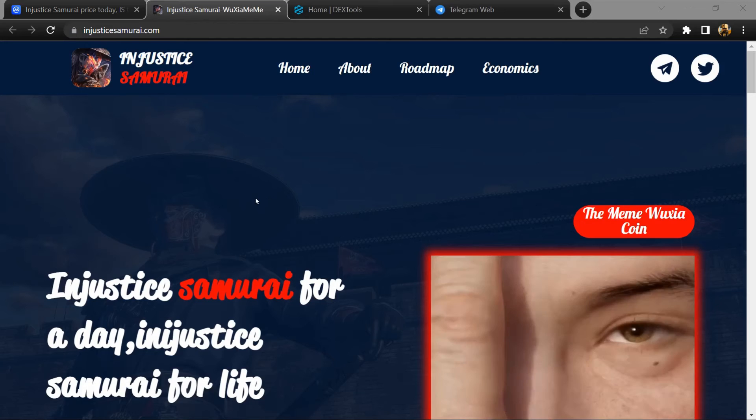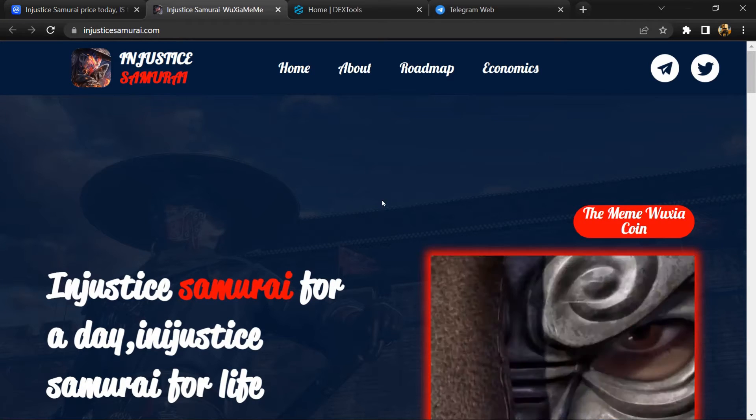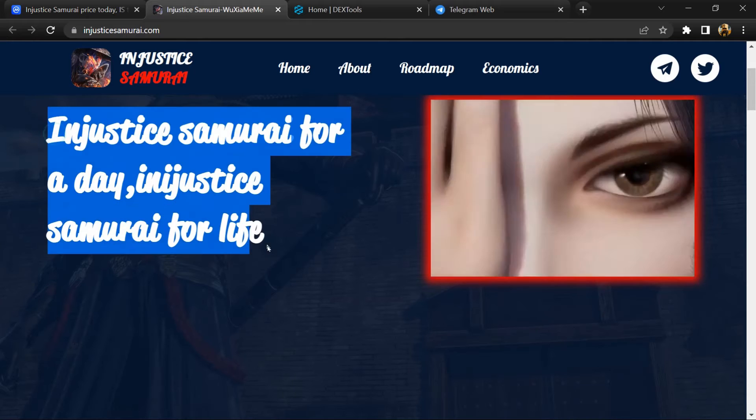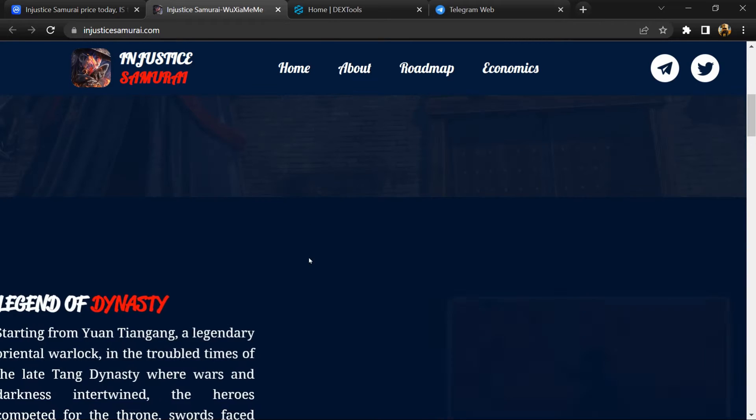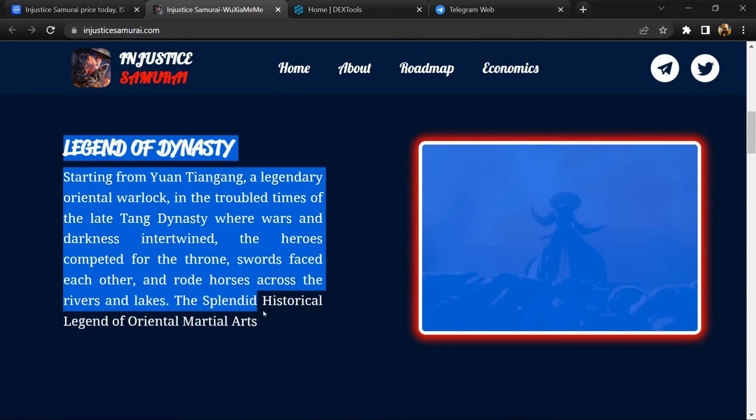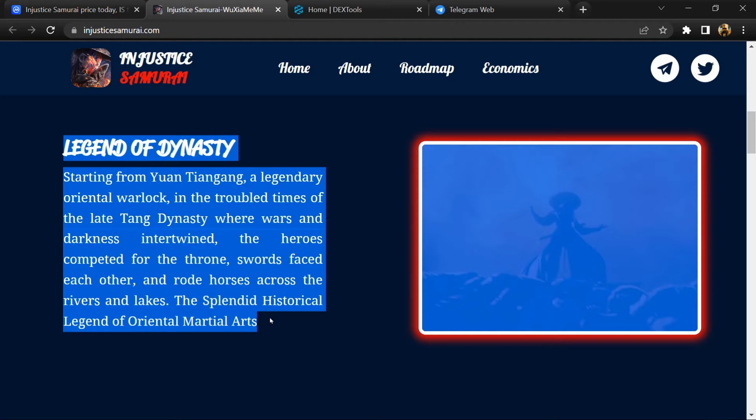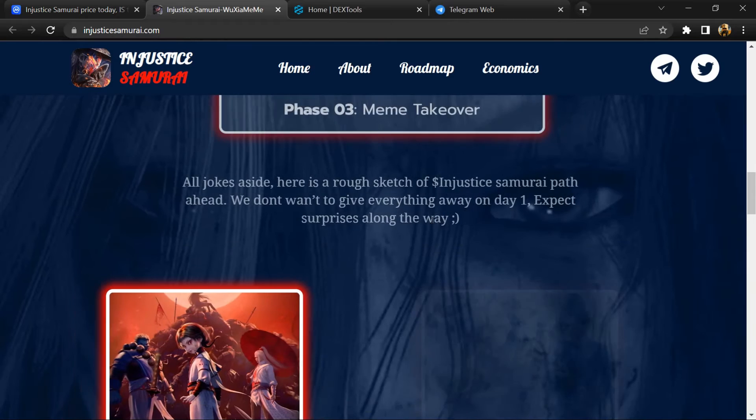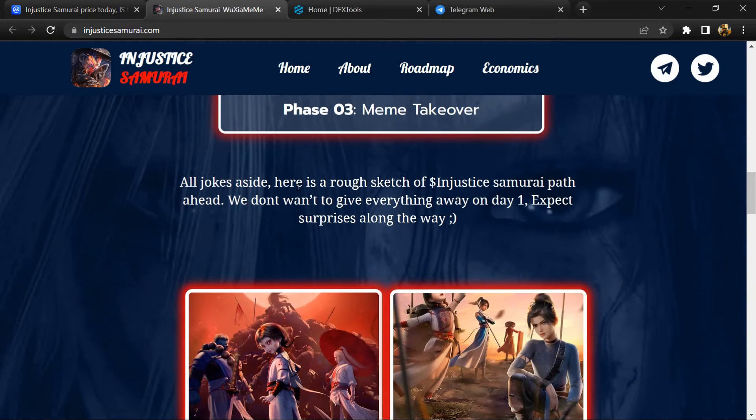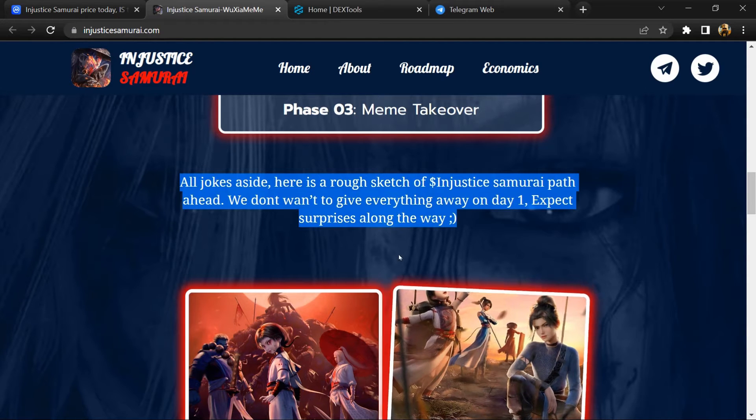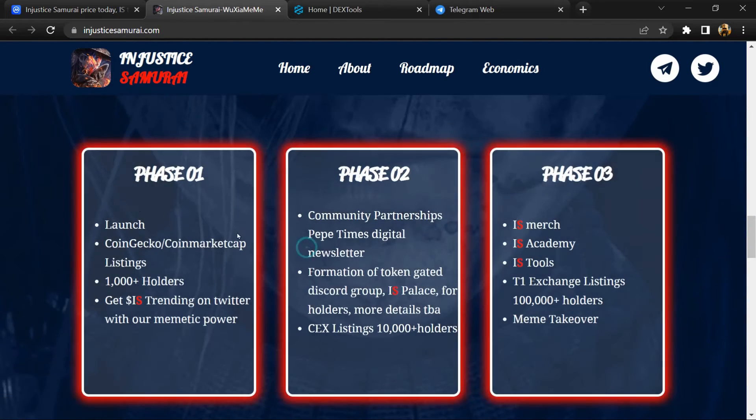Hello guys, today I am going to share a review about Injustice Samurai token. Injustice Samurai is a cryptocurrency inspired by original martial arts. Launched in 2023 by a multinational team, this cryptocurrency combines internet culture with traditional martial arts elements.